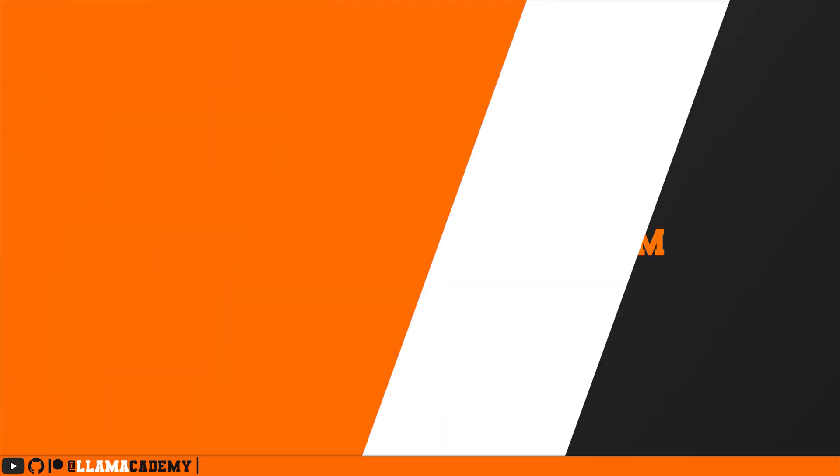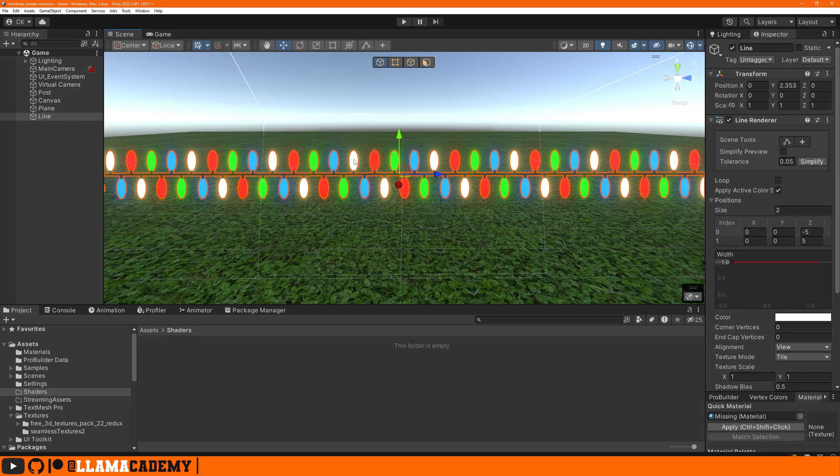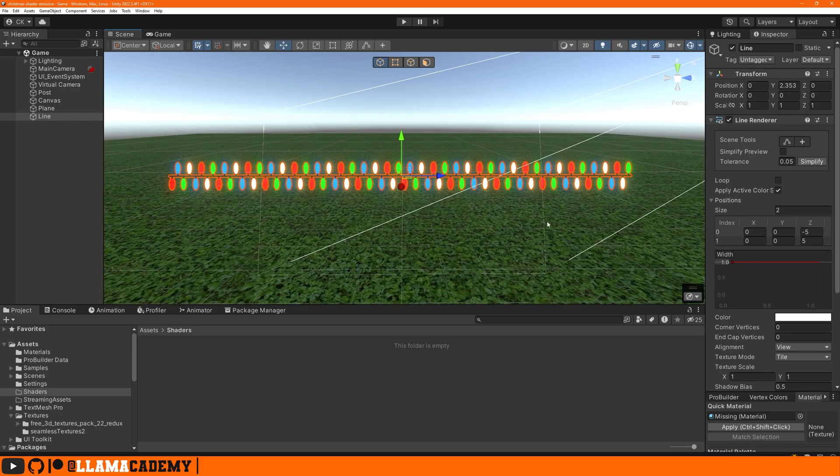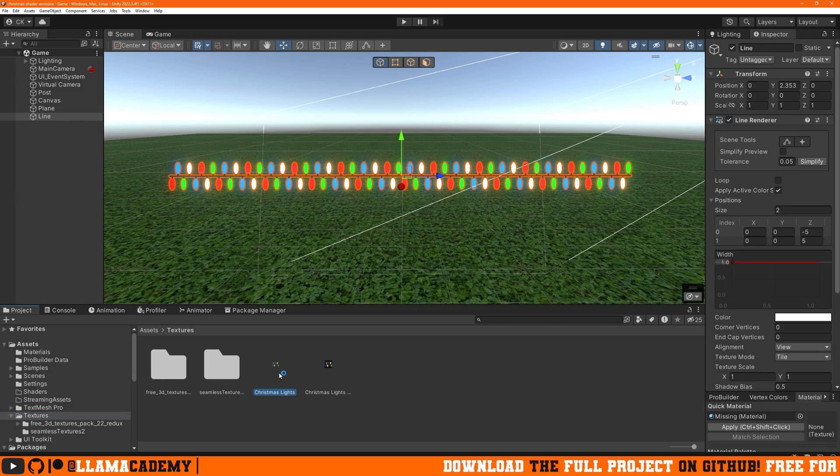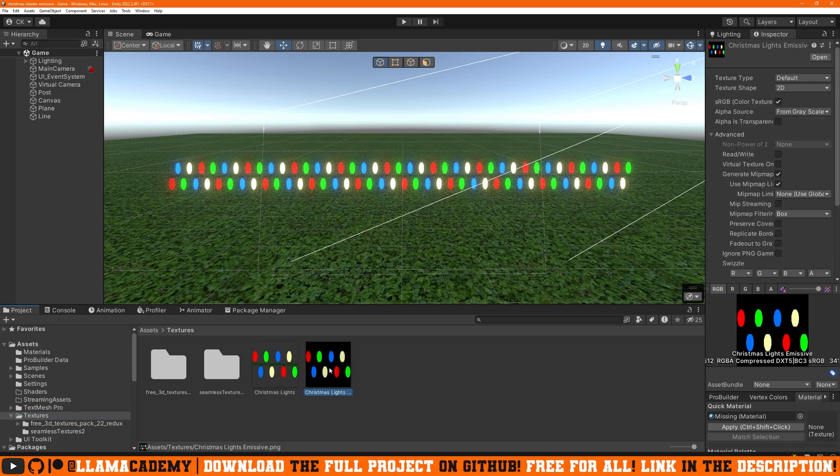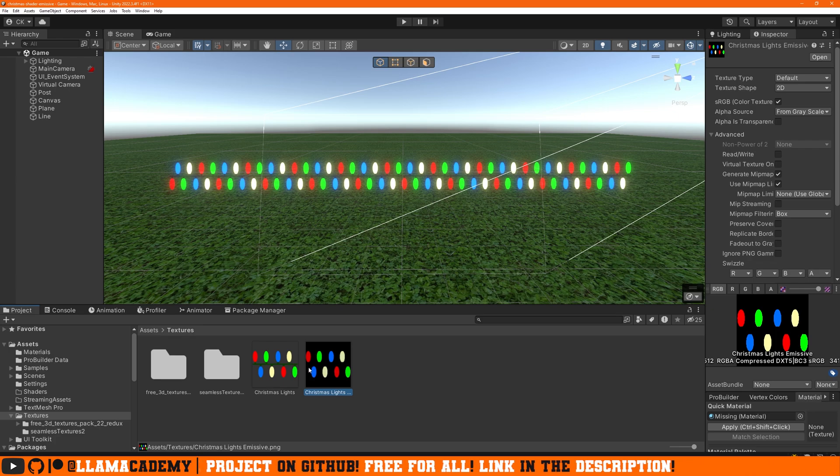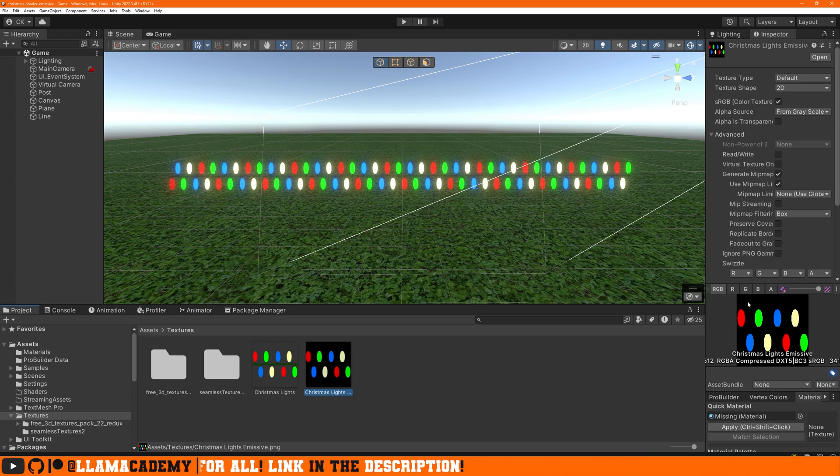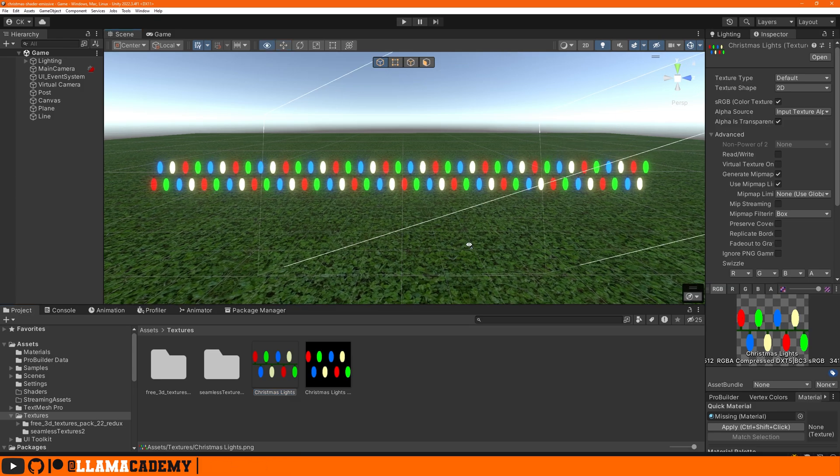Alright in our scene we don't have a lot going on, just a line render with a width of one and about 10 units long. In the GitHub repository which is provided in this video for free there are two important textures: Christmas lights and Christmas lights emissive. These are both basically the same thing, just one emissive has totally black while the normal one has a green line going through it.